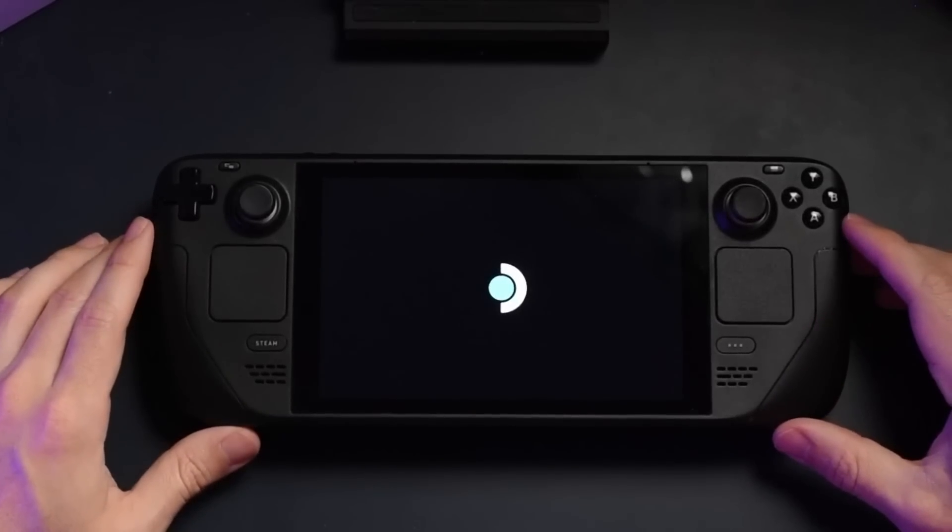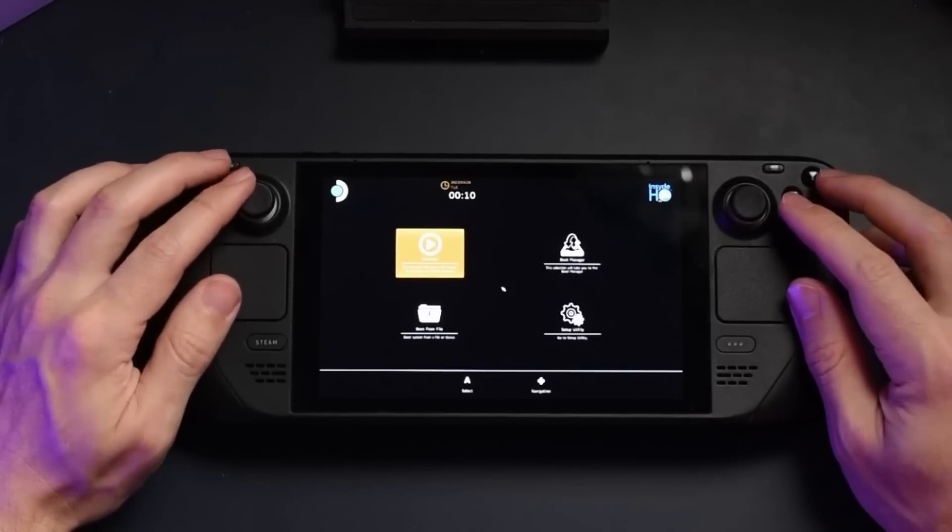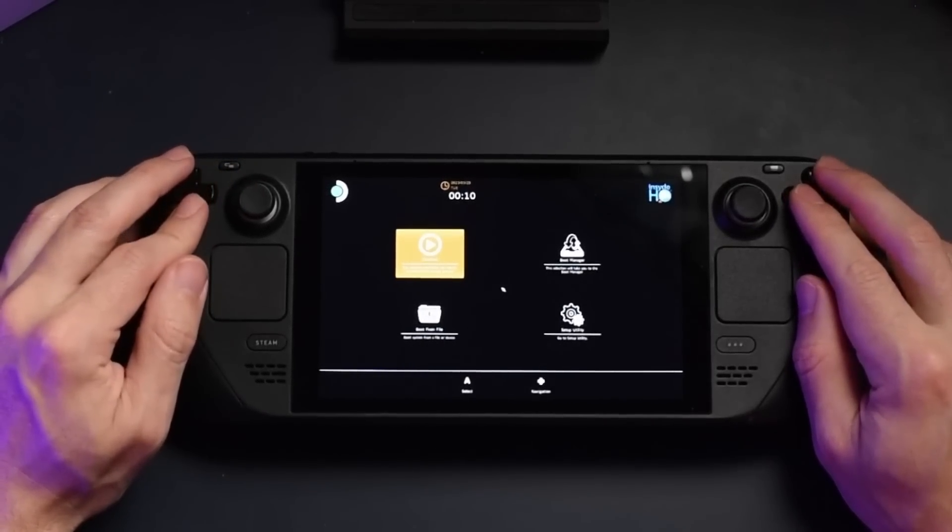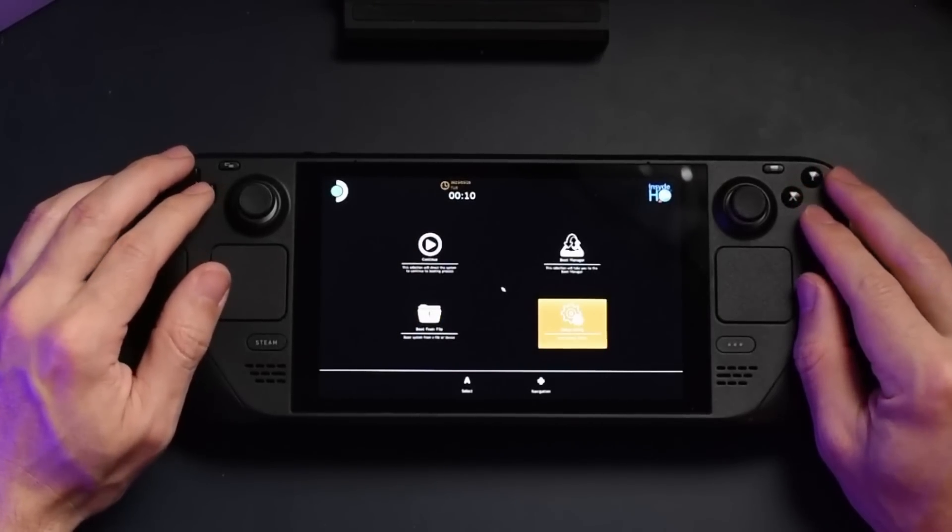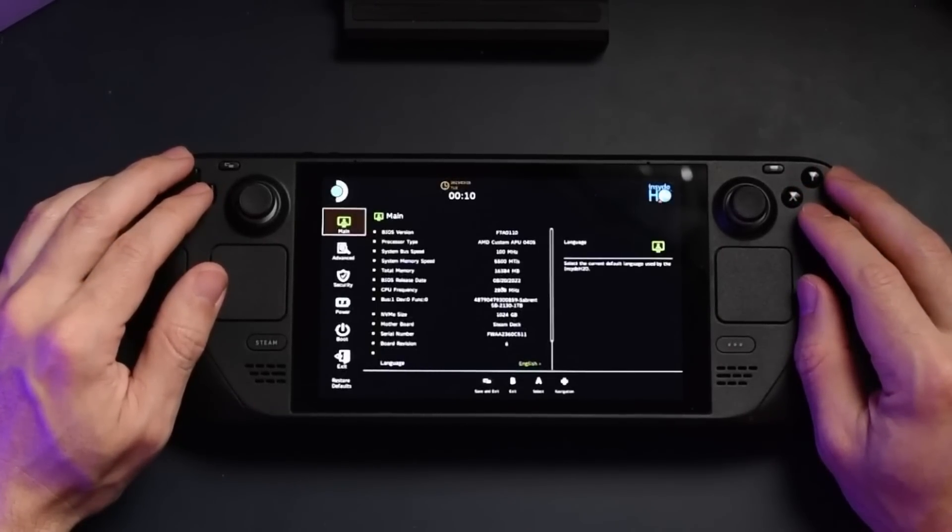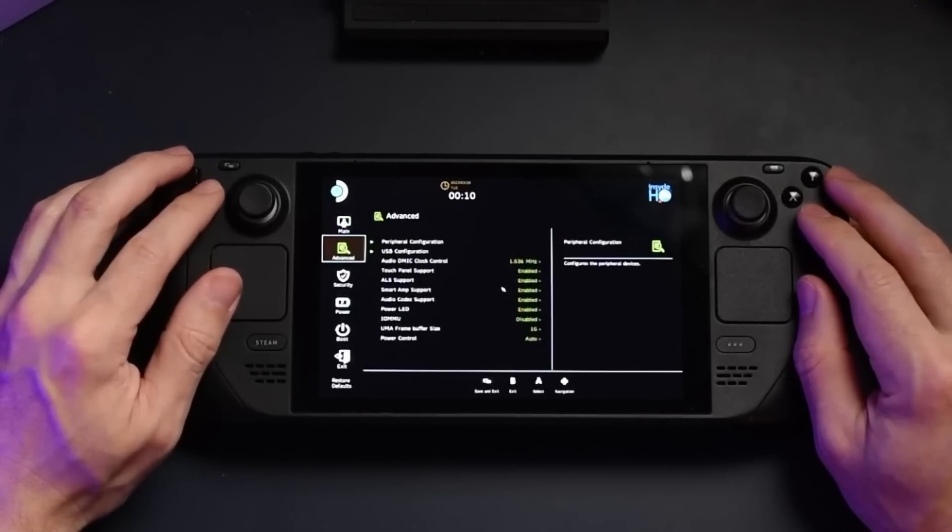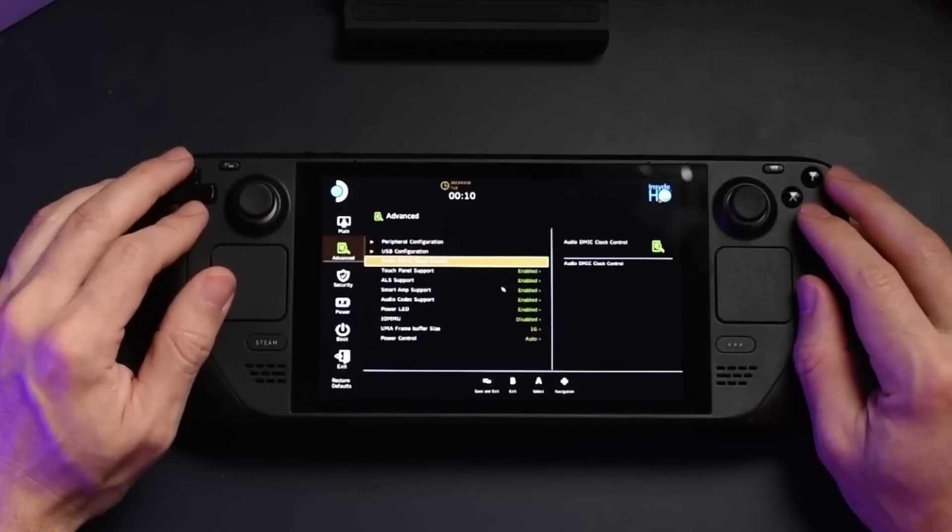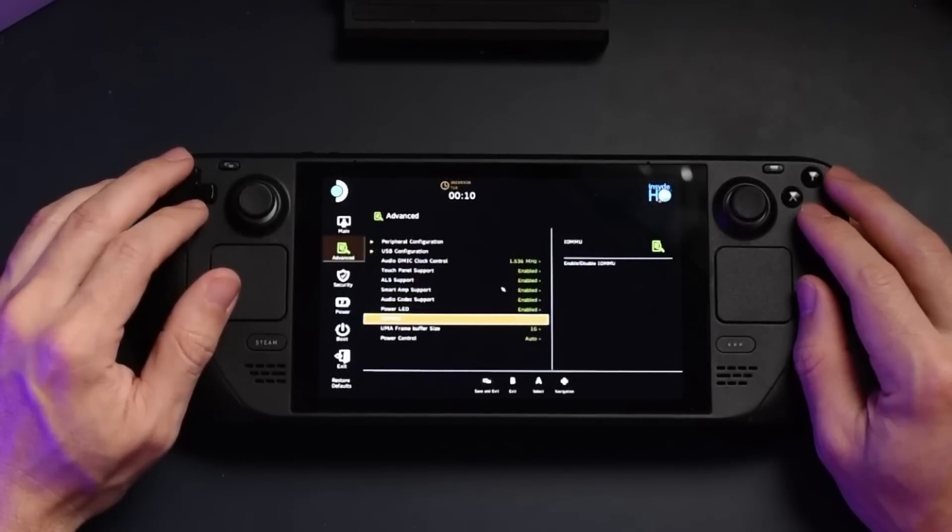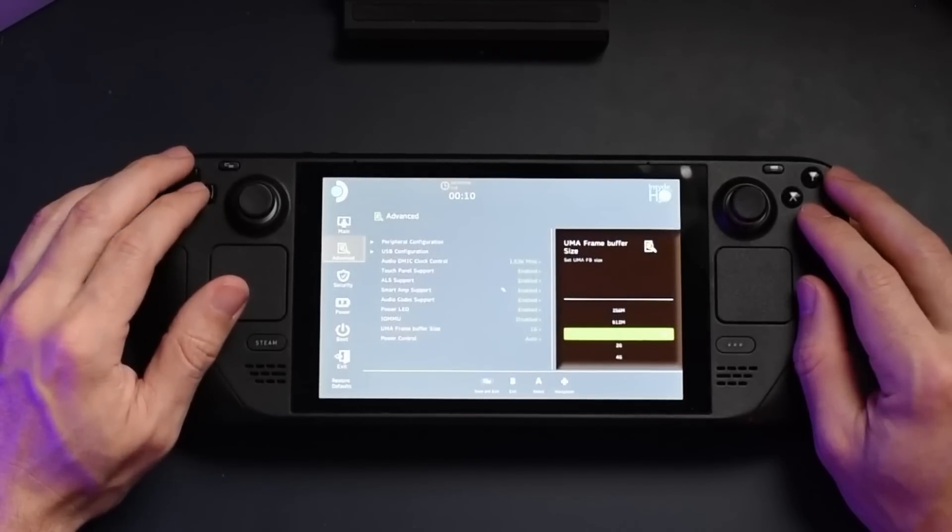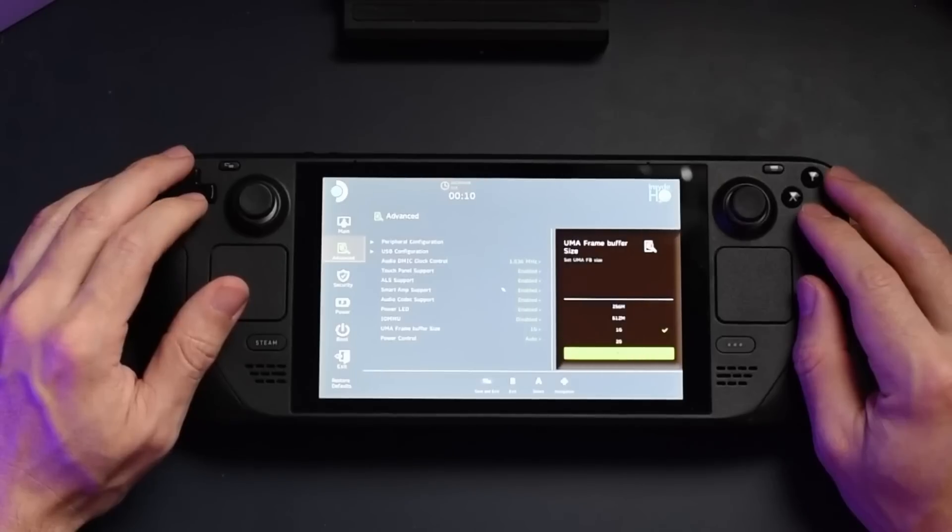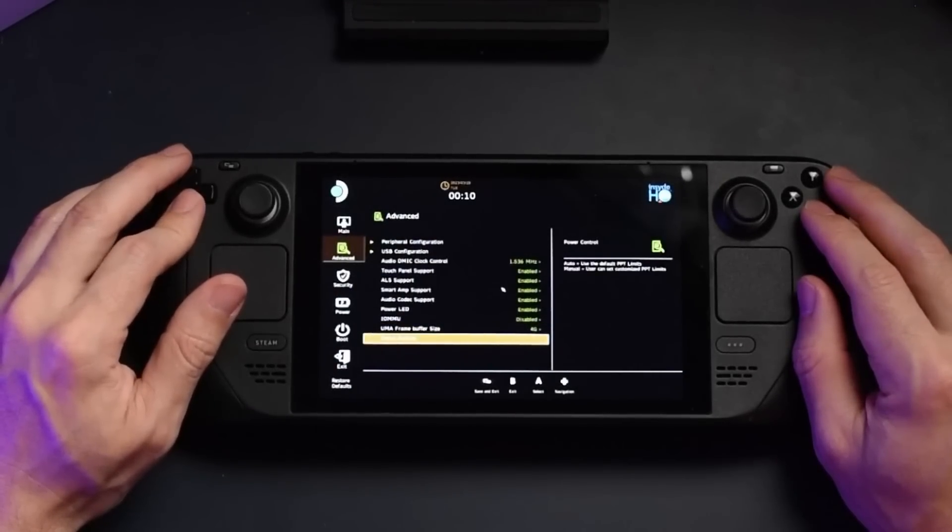After that, let it go and eventually it'll go into your BIOS. Once you're in the BIOS, all you have to do is go into the Setup Utility and then from there, you'll go into Advanced. From Advanced, you'll go to UMA Buffer Size and this is where you can go ahead and change the amount of VRAM. Go to 4GB.